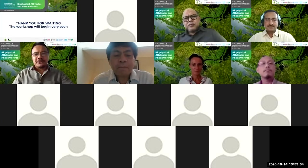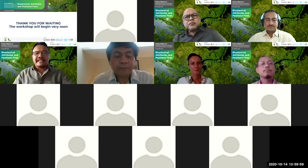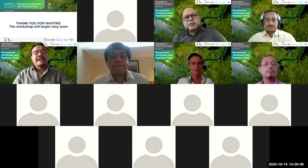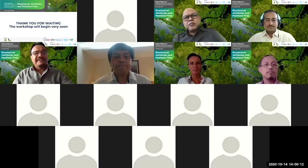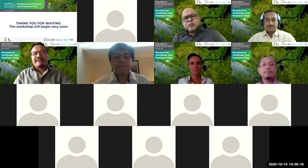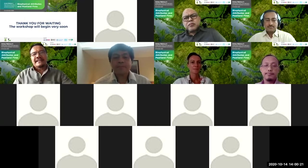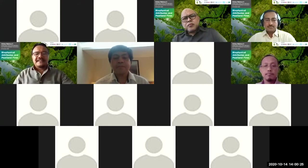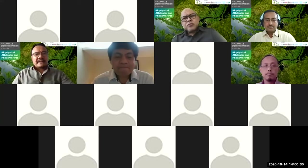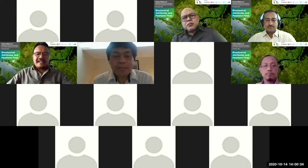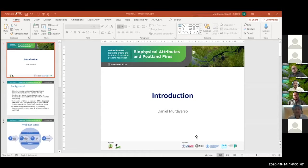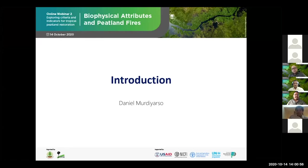I would like to bring to you this second webinar on Exploring Criteria and Indicators for Peatland Restoration. In this opportunity, I would like to wish you all well, happy, and certainly healthy in this very prolonged pandemic. Today we will be speaking very specifically about biophysical and fire parameters in order to find out what would be the criteria and indicators for peatland restoration.